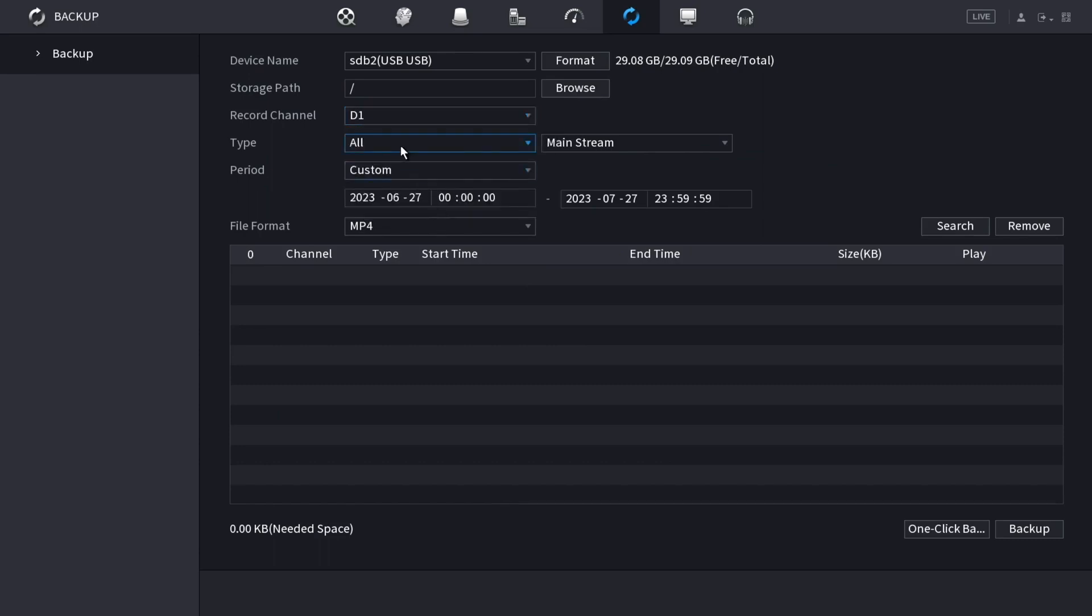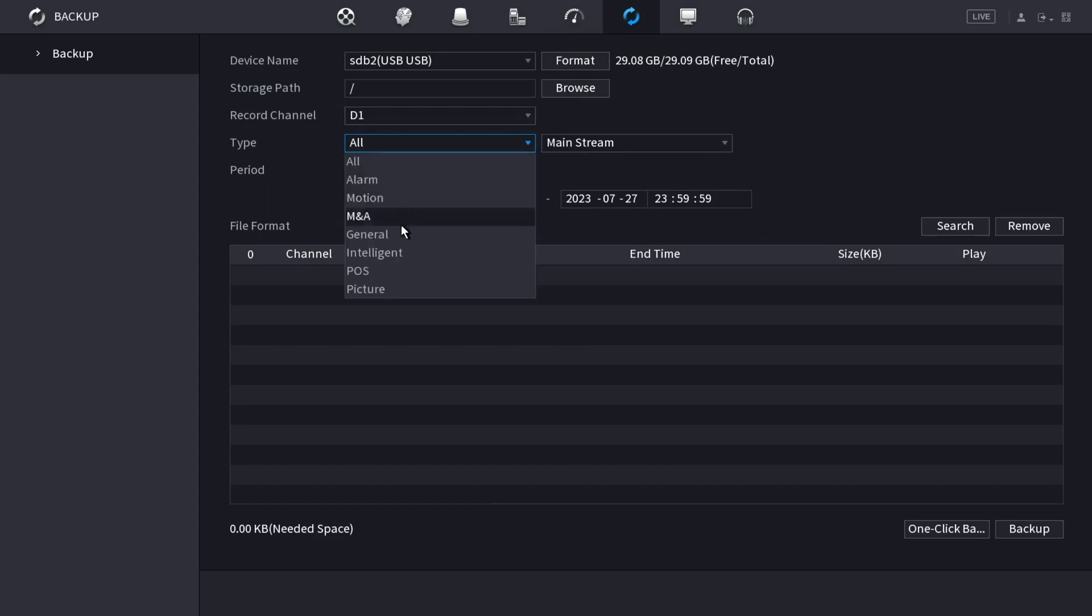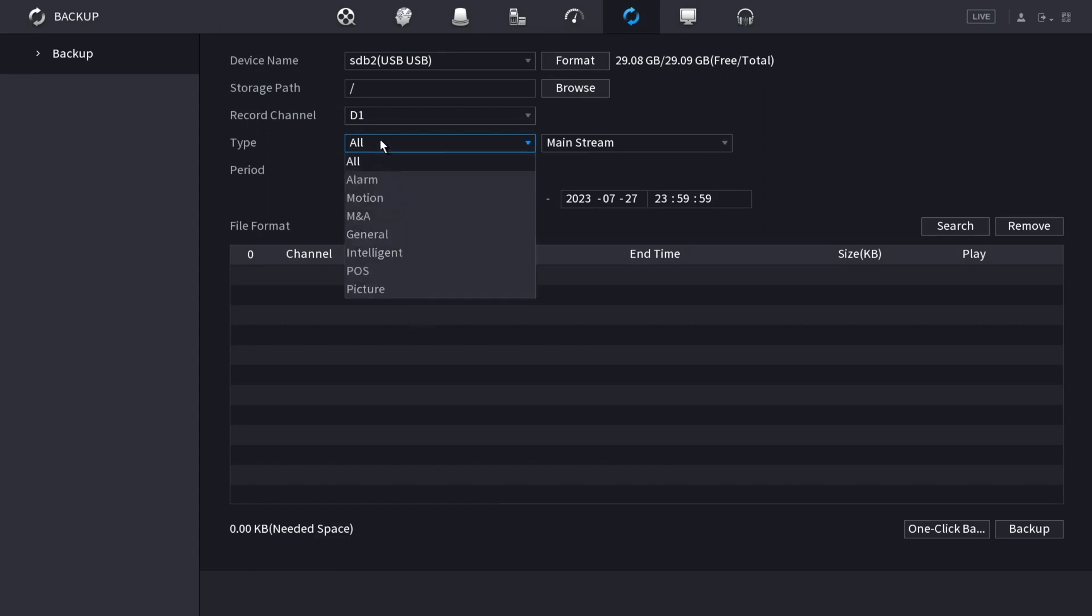Then you can choose which type of recordings you're looking for. I'm just going to do all types. Then you can choose whether you want the mainstream or sub-stream recordings. I'm going to keep it on main.